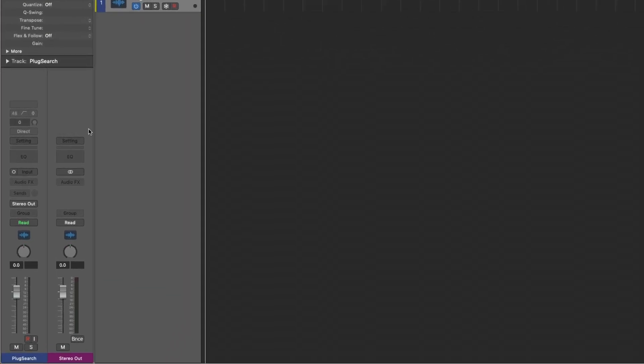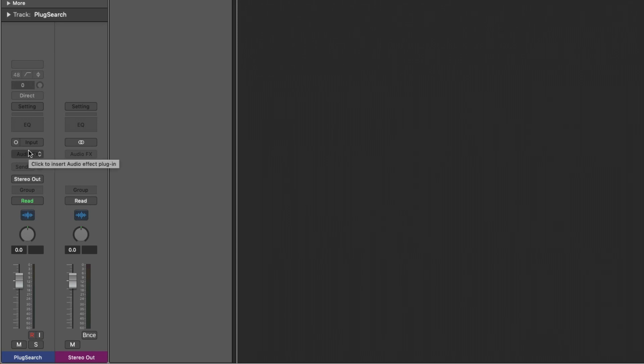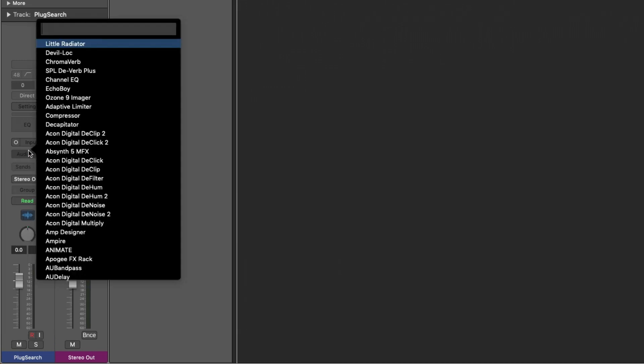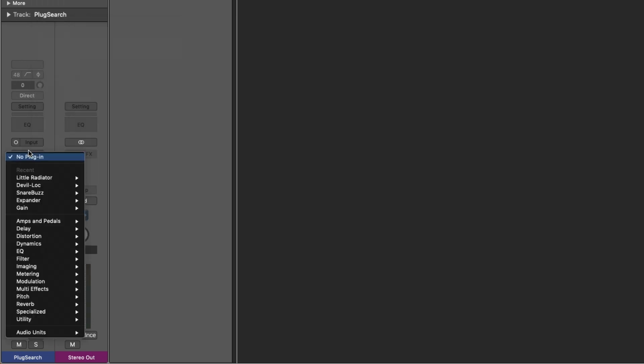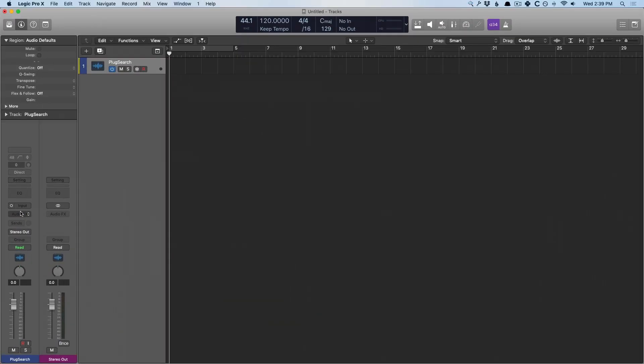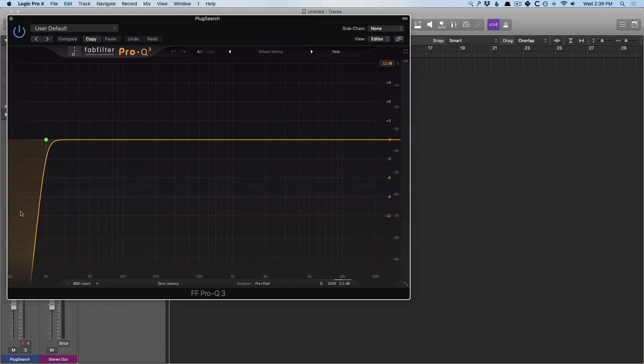Basically, all we have to do is hold a key command, a modifier, to open a text-based search. So if we hold Control and click, we now have this brand new menu that allows us to type in the plugin that we're thinking about. Let's just see here. I'm going to type in ProQ. And voila, the plugin that you were thinking about in about a split second.